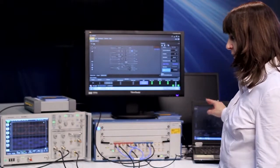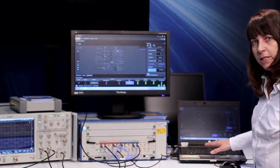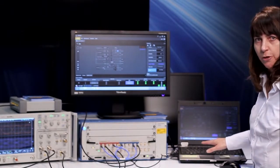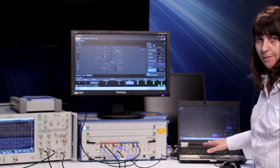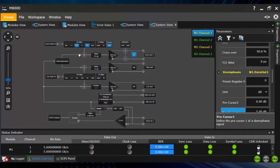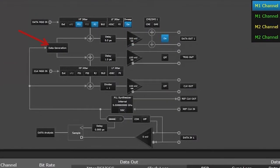The whole thing is controlled from the user interface of the J-BERT M8020 and this is what I will show you next.